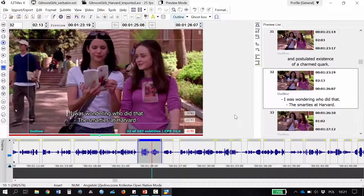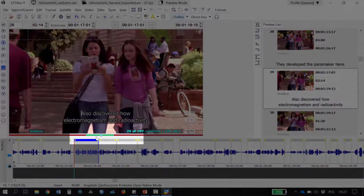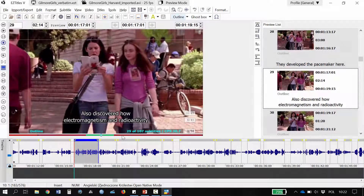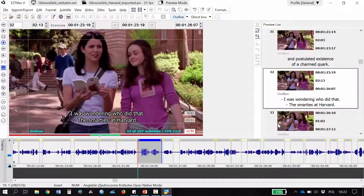Let's have a look at some reading speed indicators. Ideally, you would want to have the green diamond indicator to be on the green area. That means that subtitles are within the allowed reading speed that we set. It's the same here and in the next one as well. We can see the actual subtitle speed at the bottom right-hand corner.